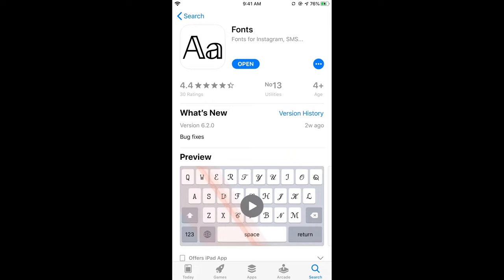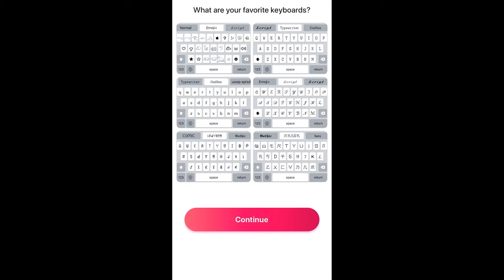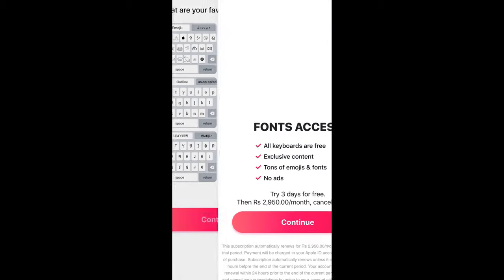The app has successfully completed installation. Now if I tap on Open, it will open the Fonts app. You need to wait a bit the first time while opening the app. Here, tap on Continue.